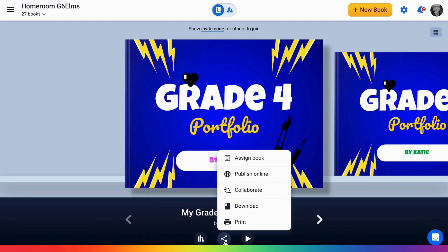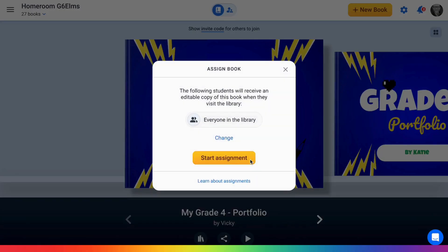Next, to assign a book, select the sharing options from the bottom of the screen and select 'Assign Book.' The default is giving everyone in the library a copy of your book. Additionally, anyone who joins the library in the future will also receive a copy.